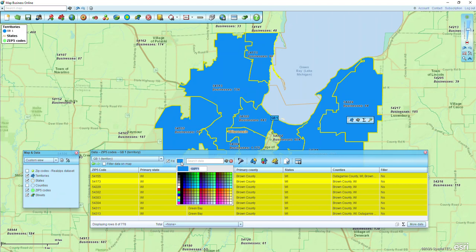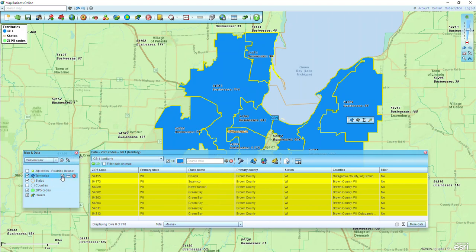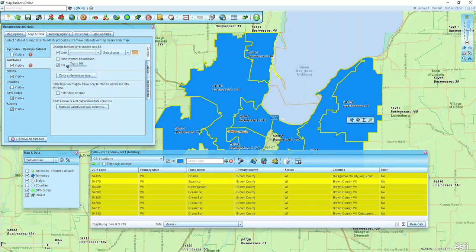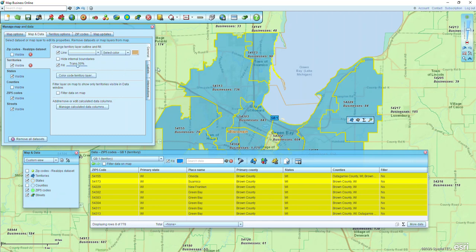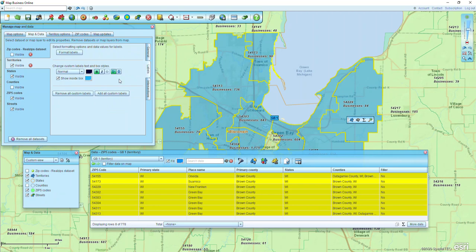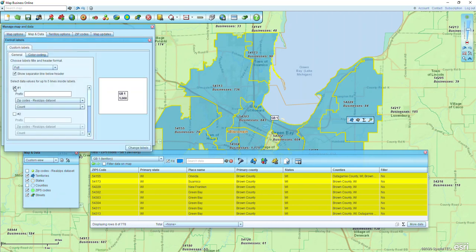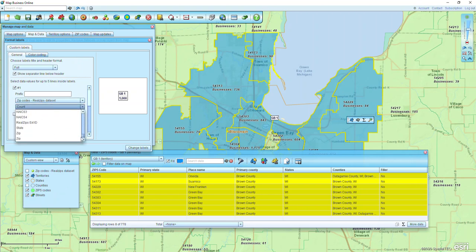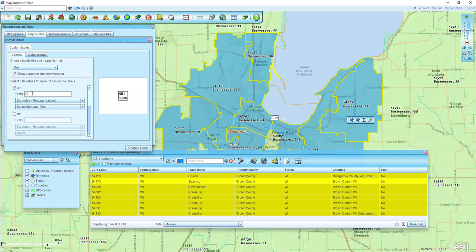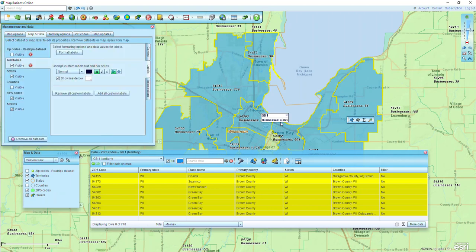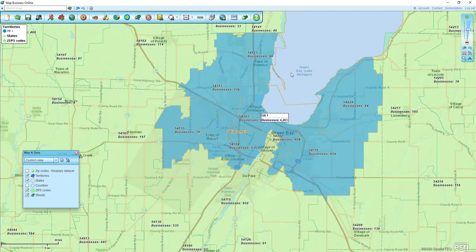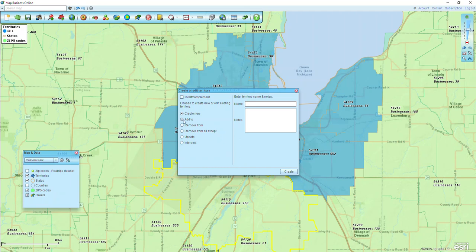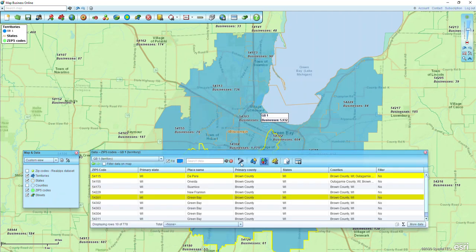We can change the color to something else if we want. We can also make that layer a little more see-through by opening up Manage Map and Data again at the territories level. We go to General and move our bar over to the right-hand side. Let's also go ahead and change those labels — I'll click Labels, change that background color to make it pop, then click Format Labels. I'm going to choose number one, look at that real data set, and go down to Establishments. Now I can see I have a total of 4,263 establishments within that area. If I hold down shift, click on more zip codes, click the blue puzzle piece, I can do Add to GB1 — and now I can see I'm up to 5,900.